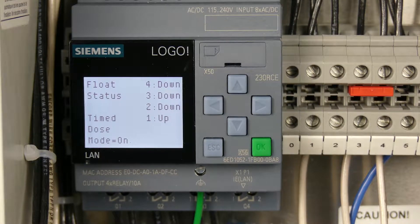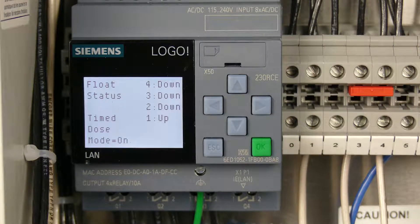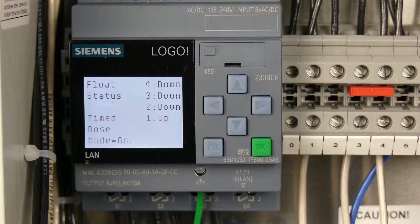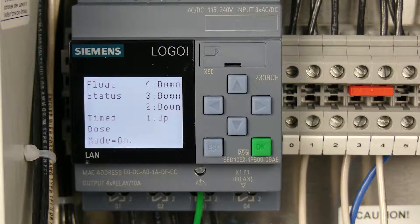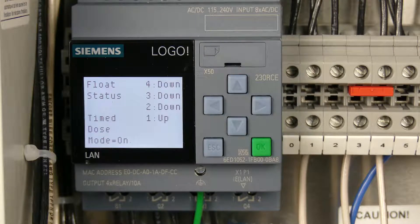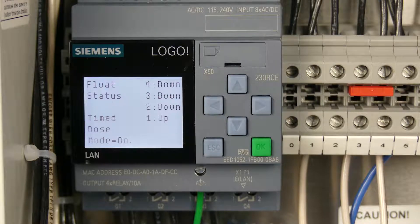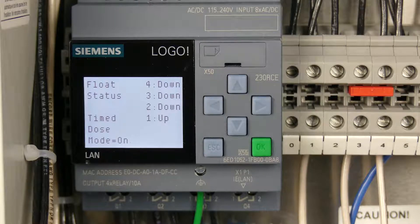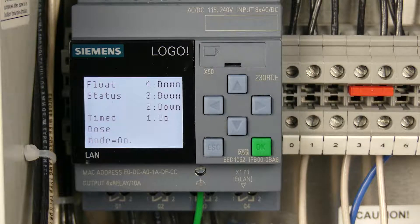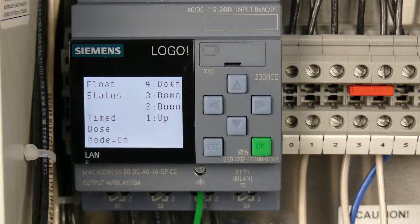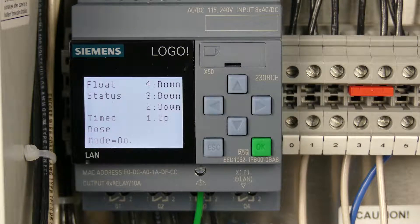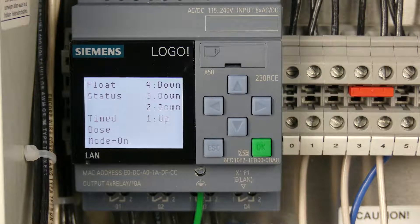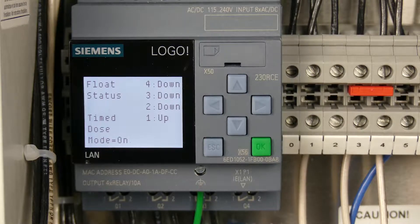Welcome back to another RCWorst video. Today we're taking a look at the MVP control panel series, specifically looking at the LOGO controller. We're going to talk about the timed dose mode that's available in this panel and the adjustable parameters that are specific to that particular mode.